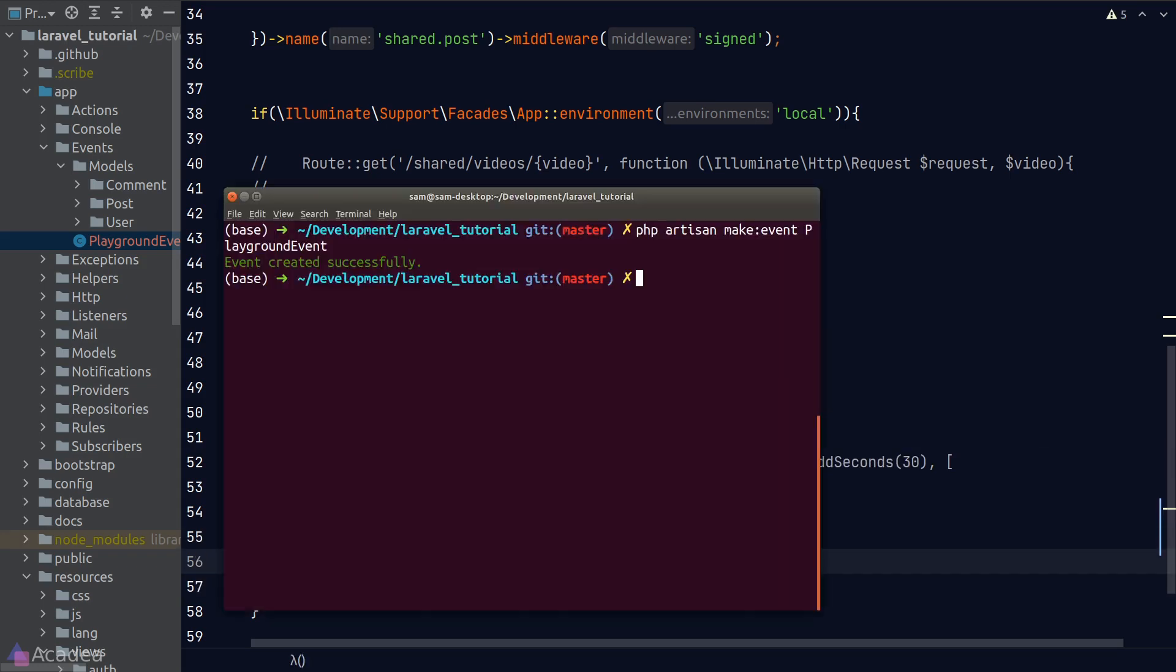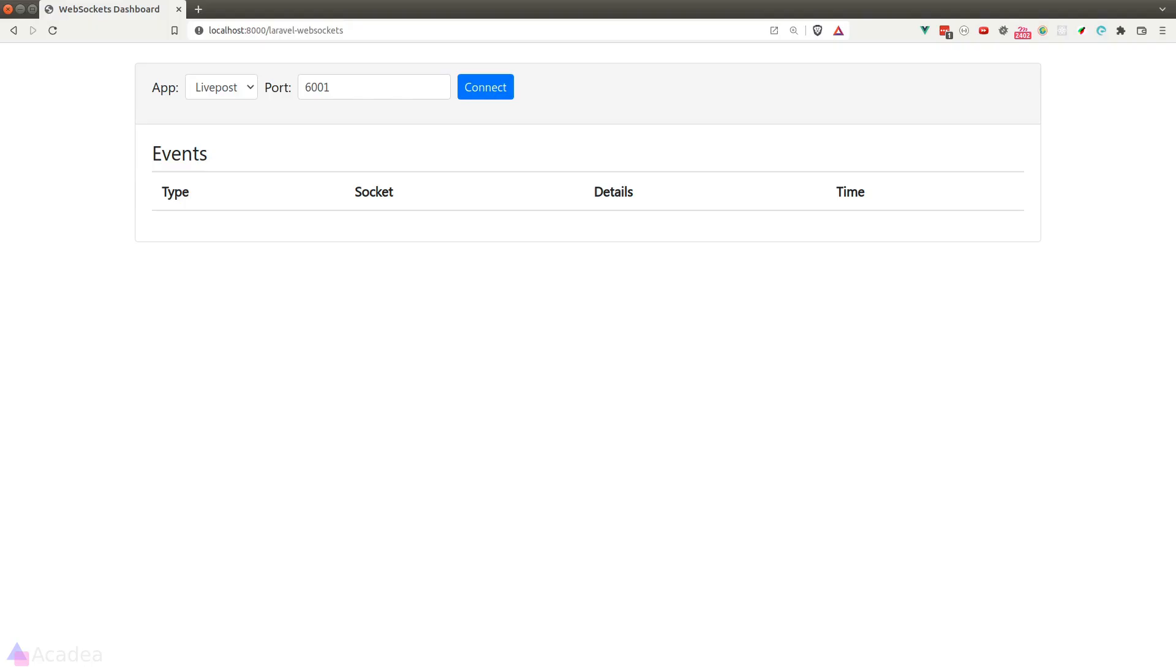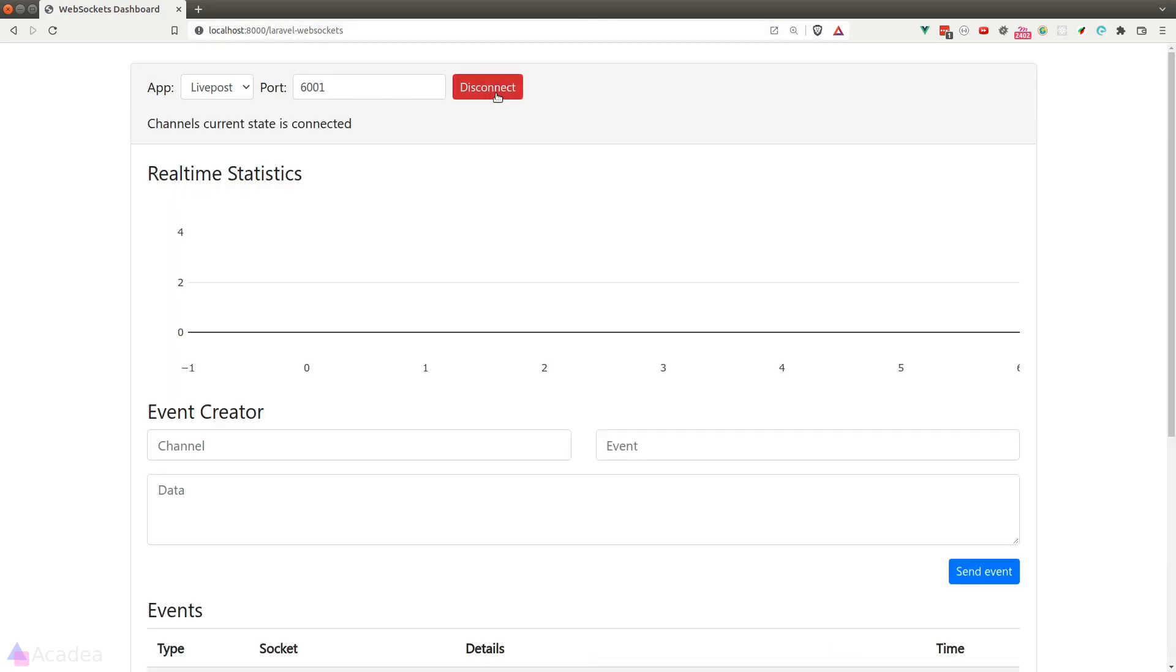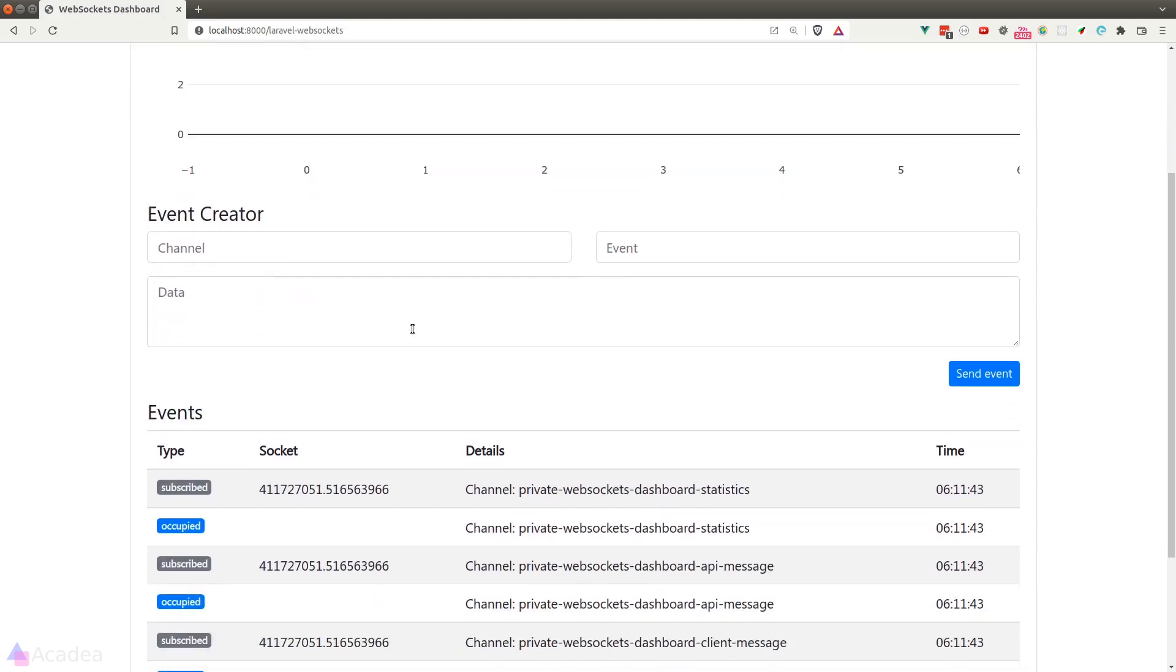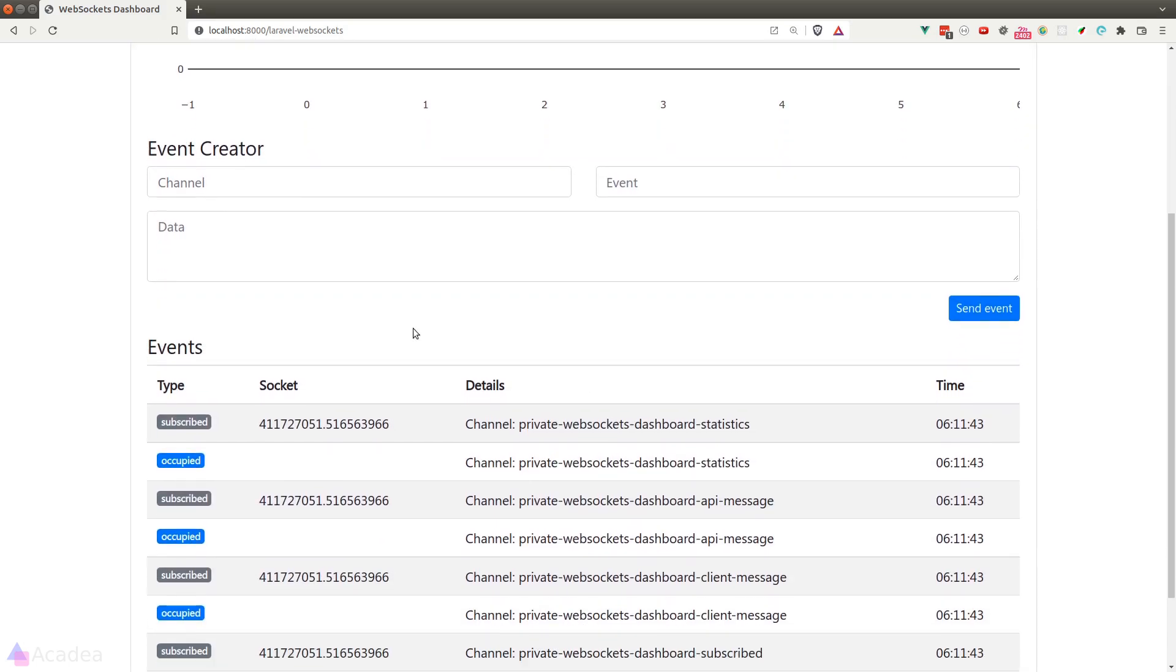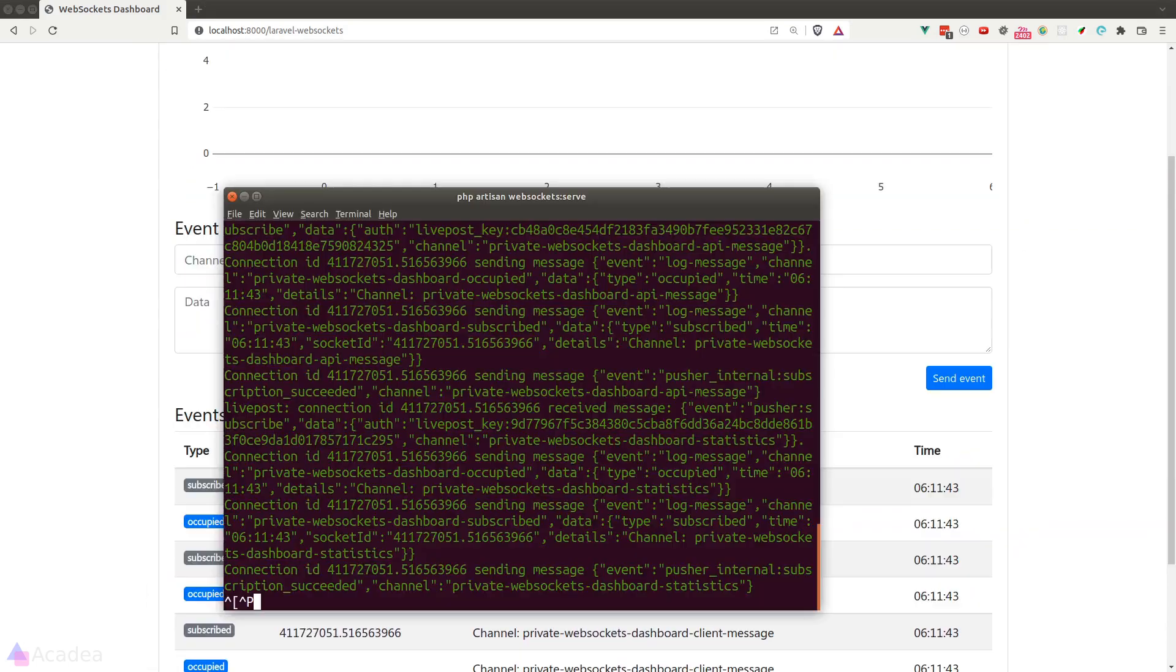And now we'll go to our terminal and start our WebSocket server by typing in php artisan websockets:serve. Once we're done, let's go to our browser and visit the debugging dashboard provided by Laravel WebSockets.